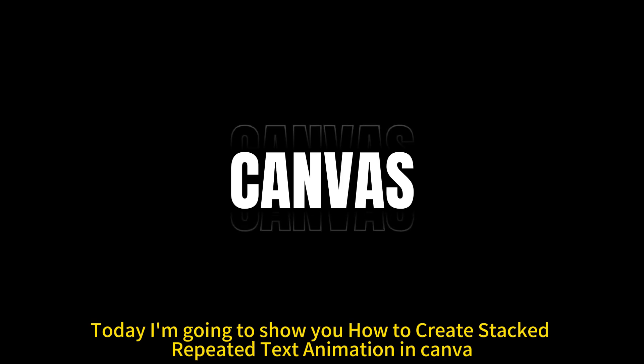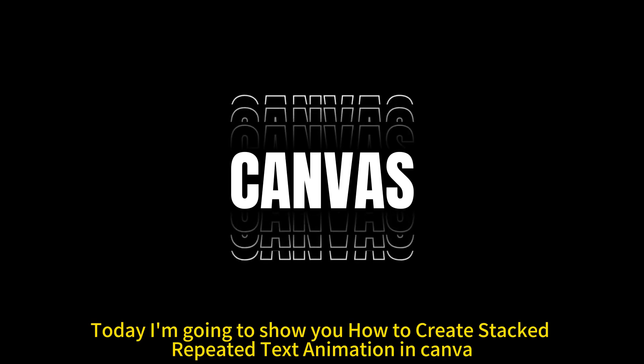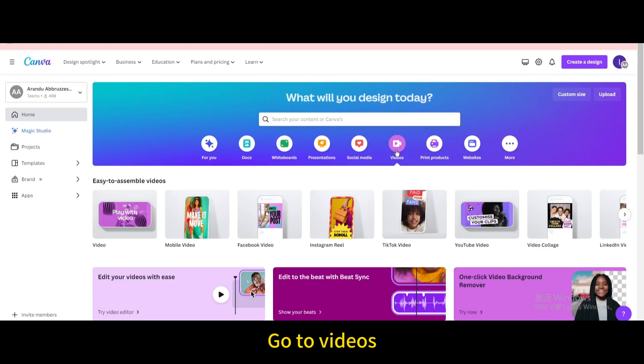Today I'm going to show you how to create stacked repeated text animation in Canva. Go to videos. Open new video project.